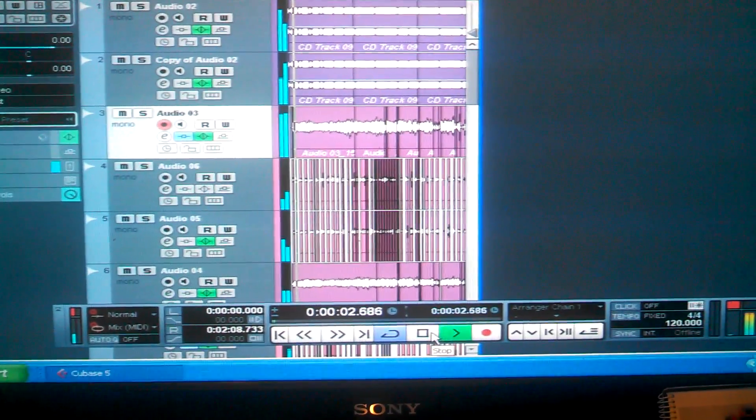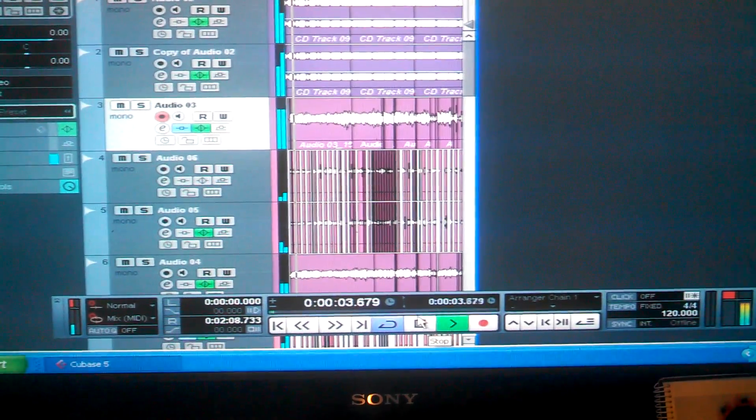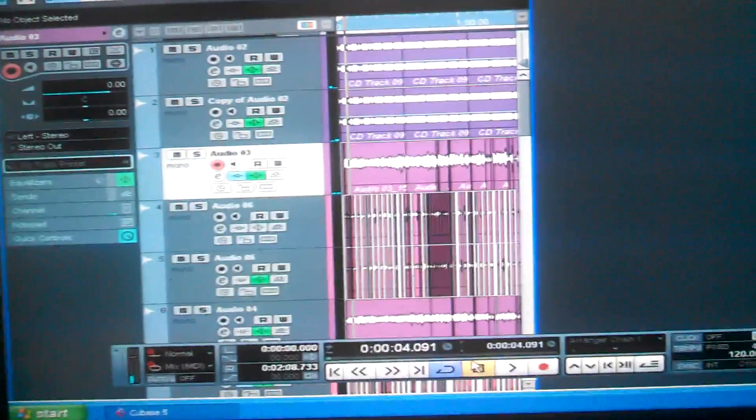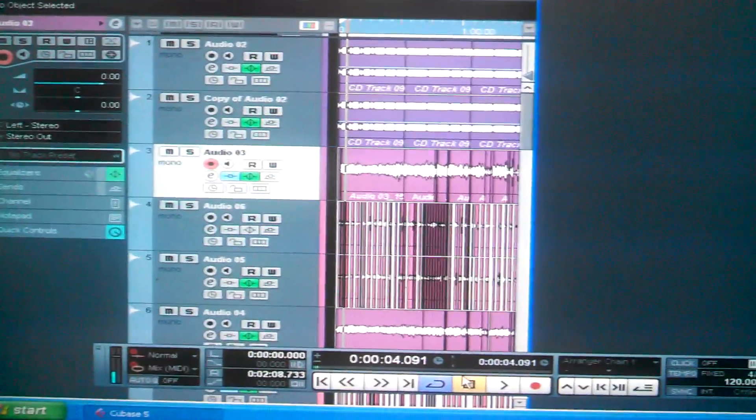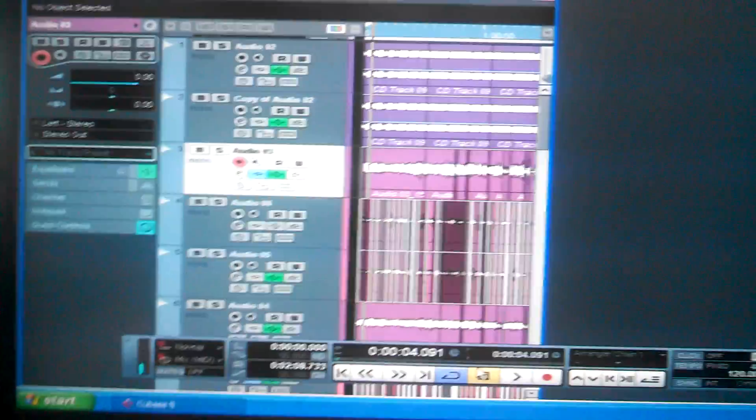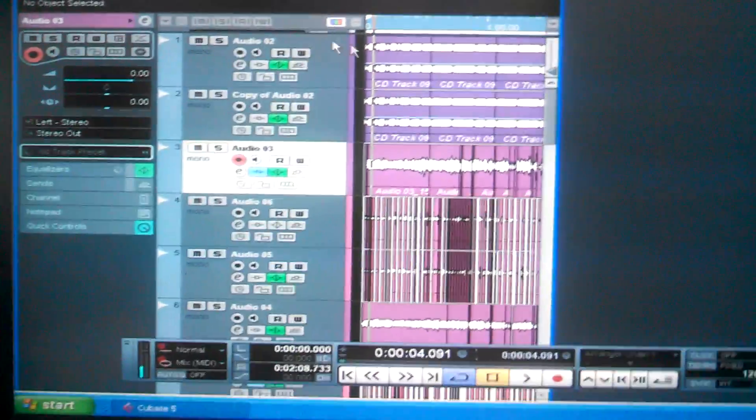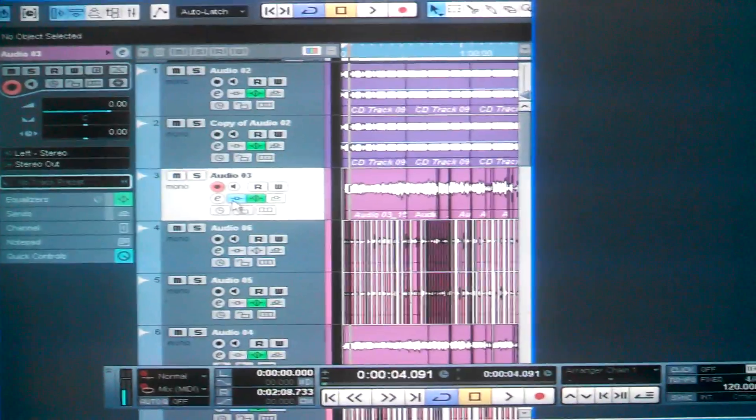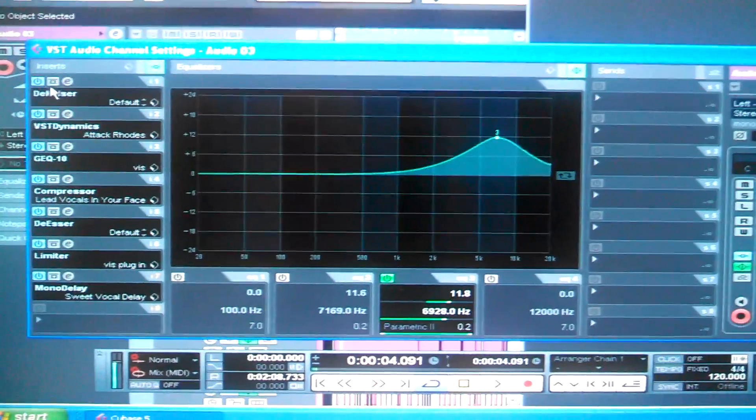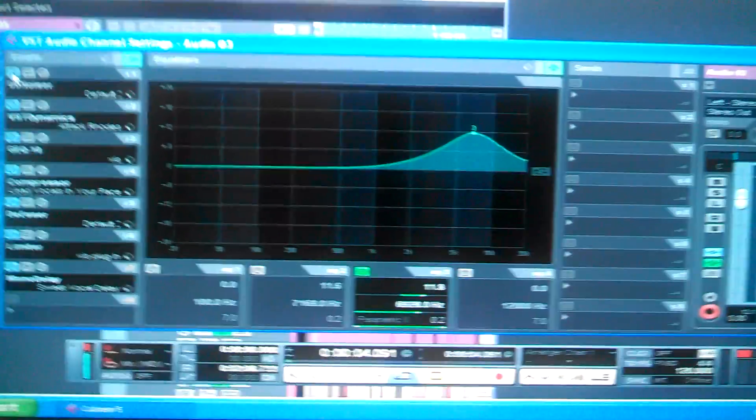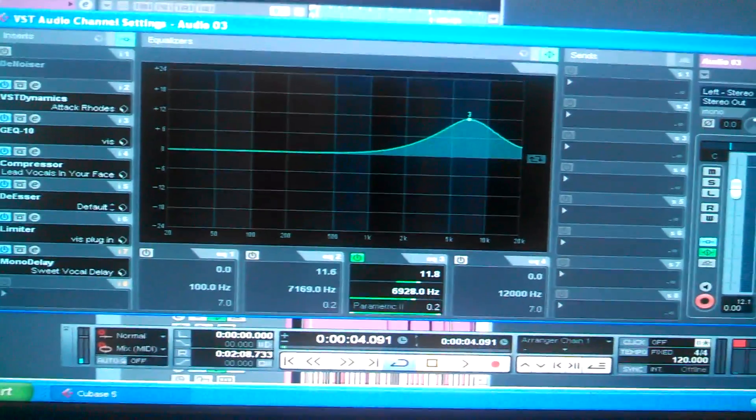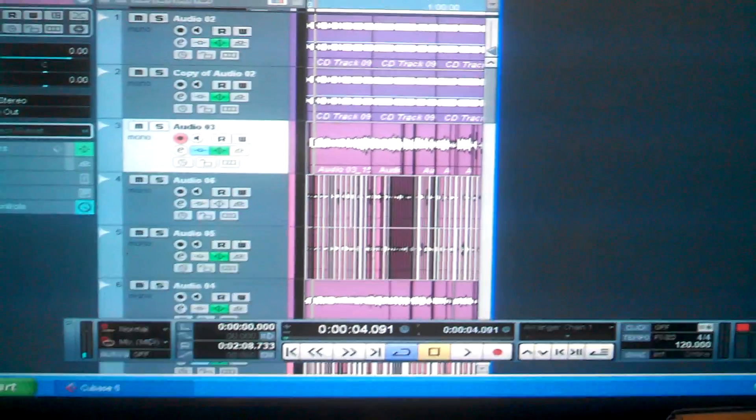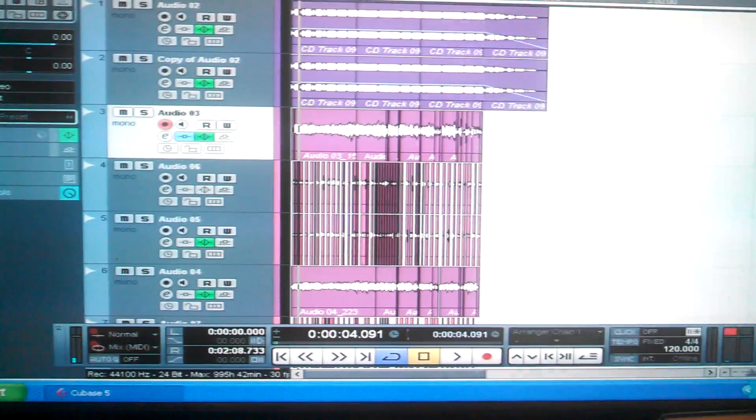See? Now y'all see that right? Y'all see how it's skipping like that at the beginning? That's that Denoiser I was telling y'all about. So what I'm going to do is I'm going to take that off for now. Now let's play it through now.